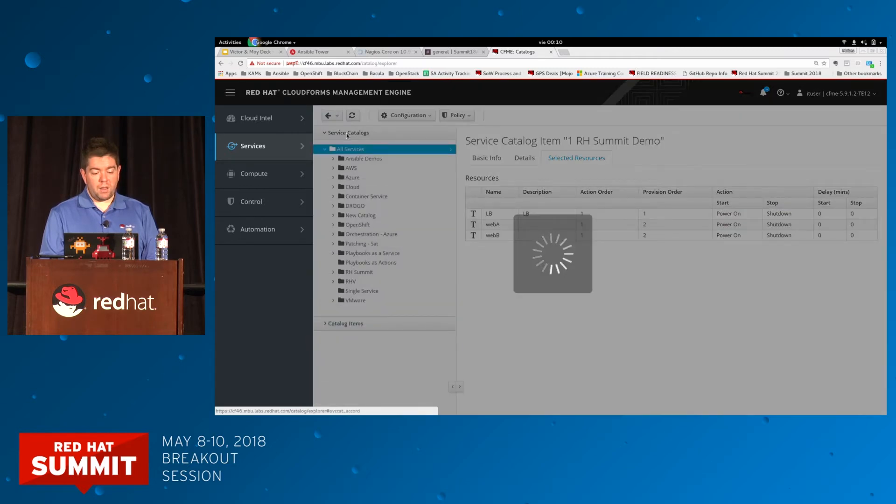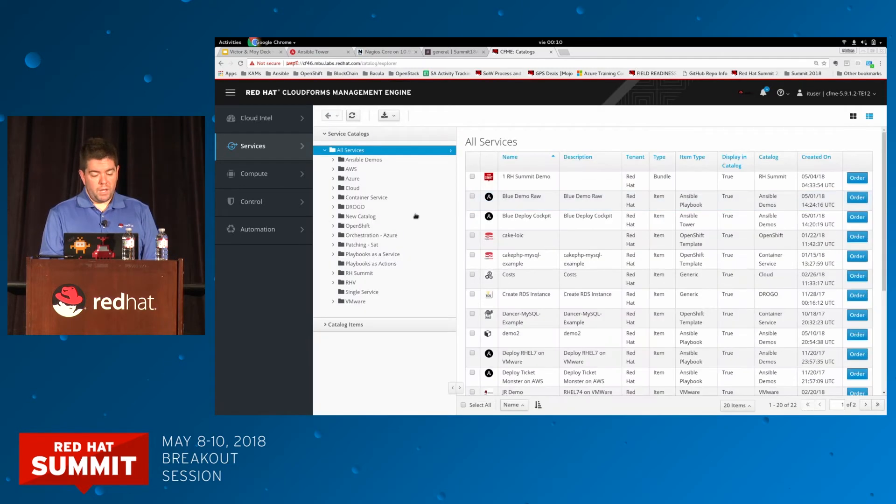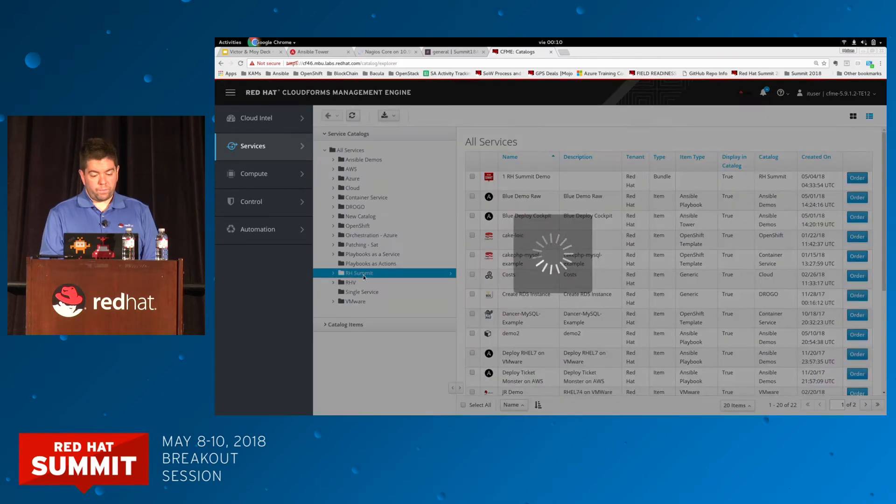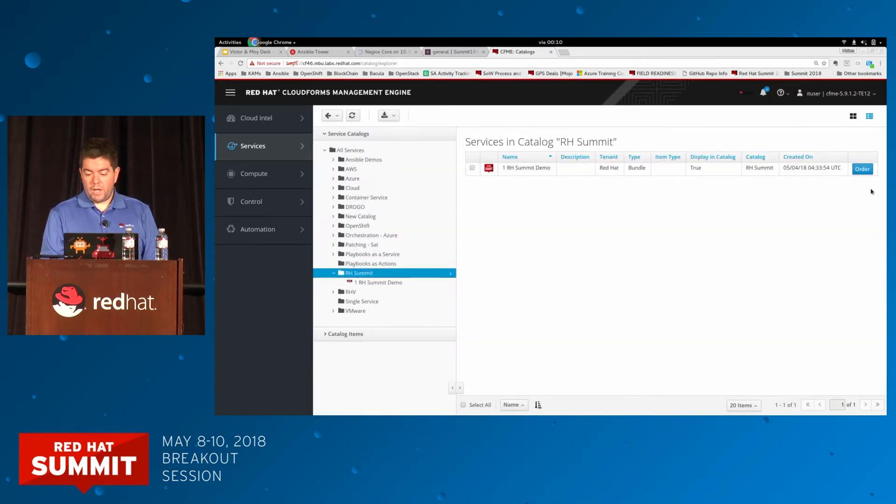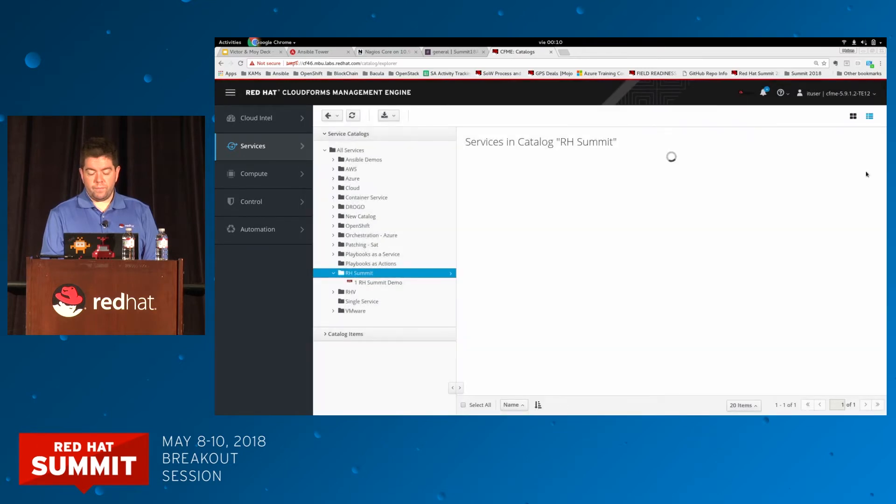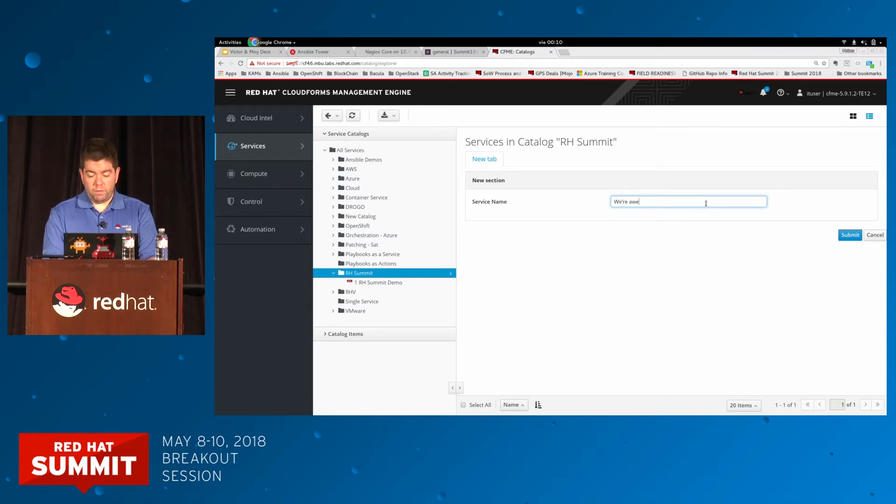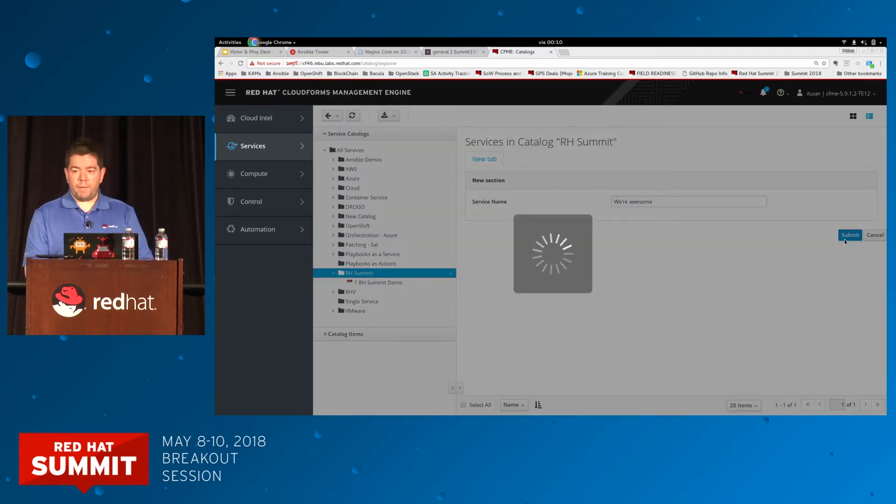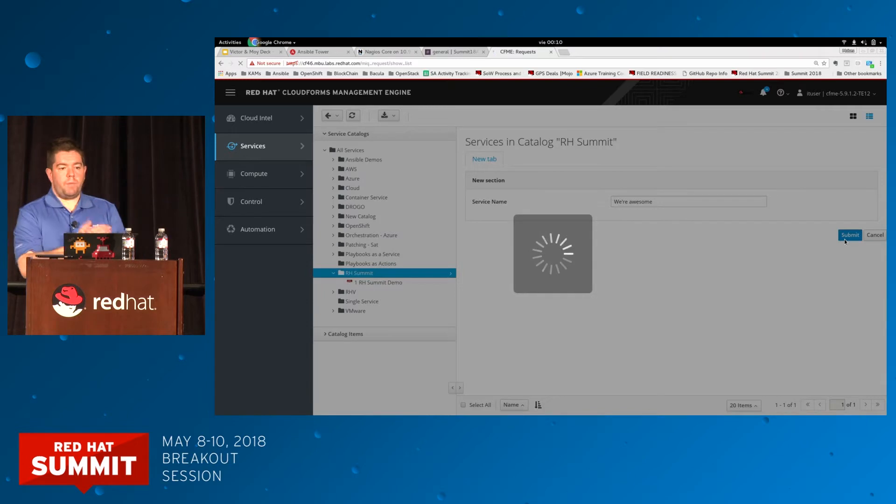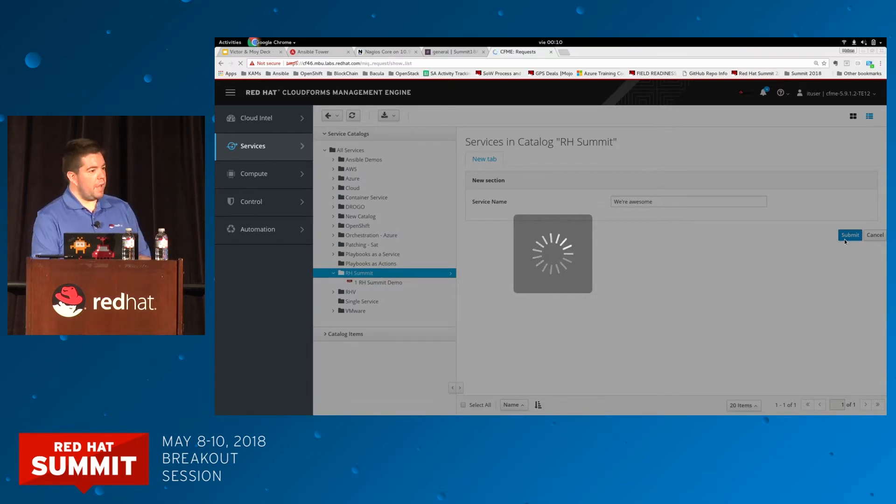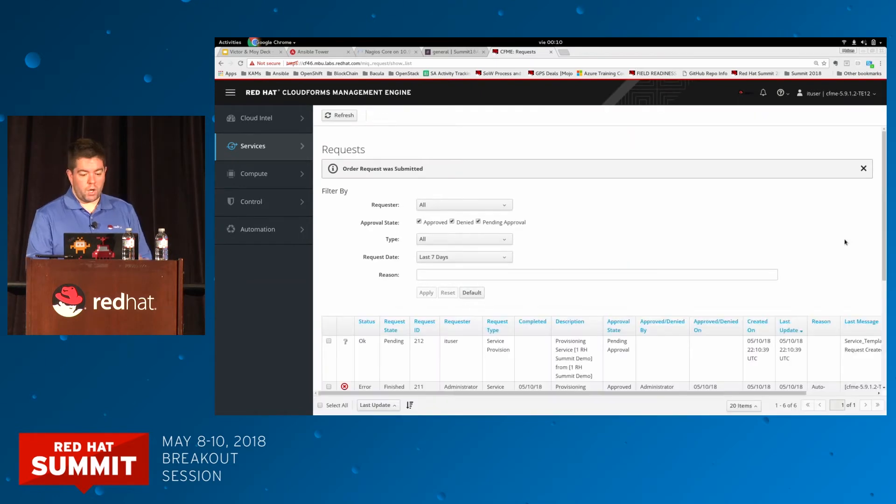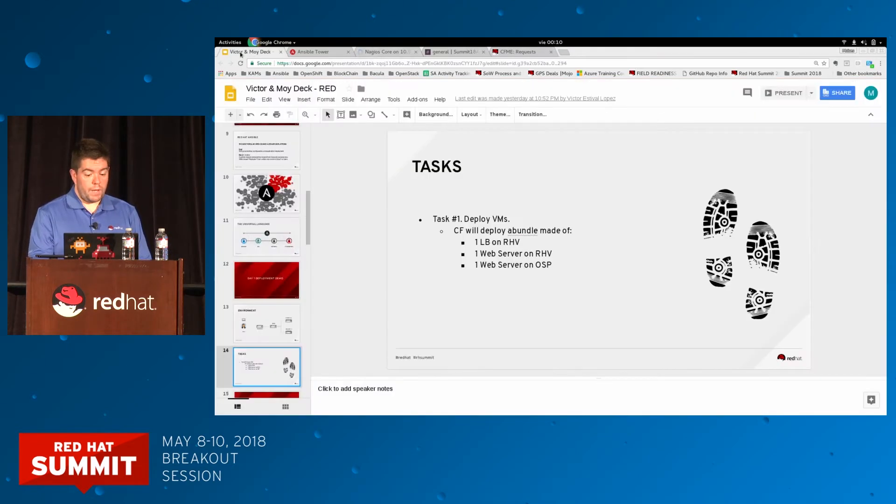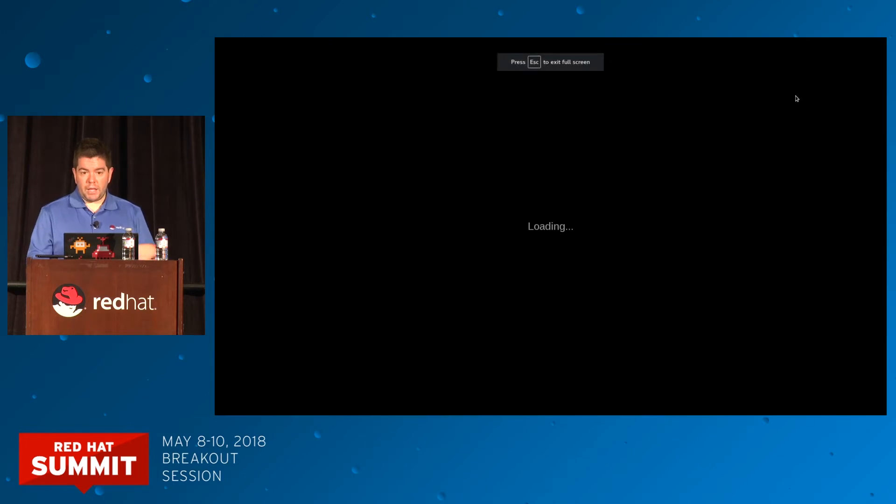I go to service catalog, I click order. I'll provide a service name, something meaningful. We're awesome. Click submit. What's going to happen? I'm going to kick off the provisioning of my machines in RHV and OpenStack. We will come back later to check if the service is working. Now I'm coming back to the Ansible part.